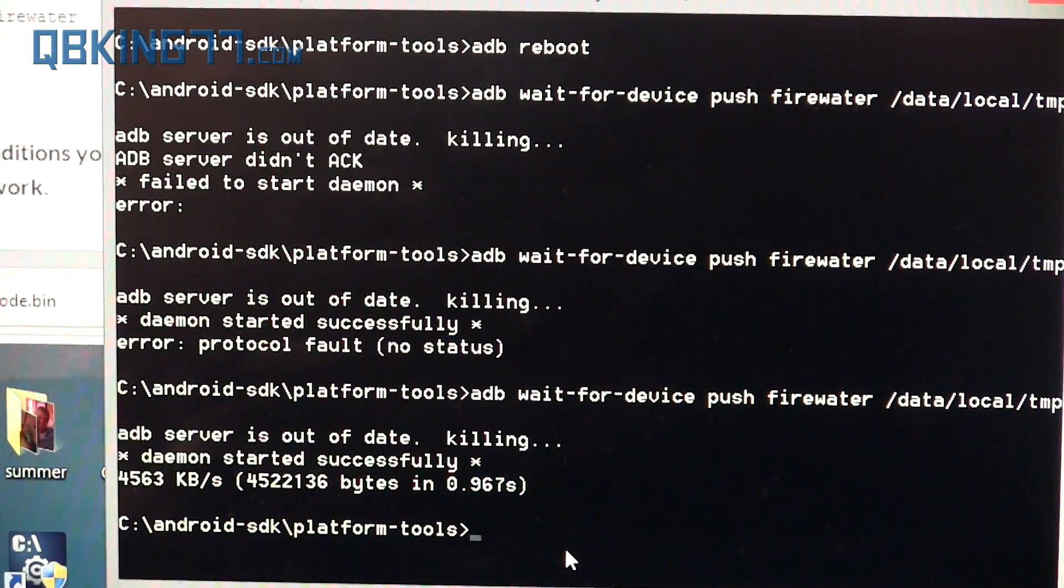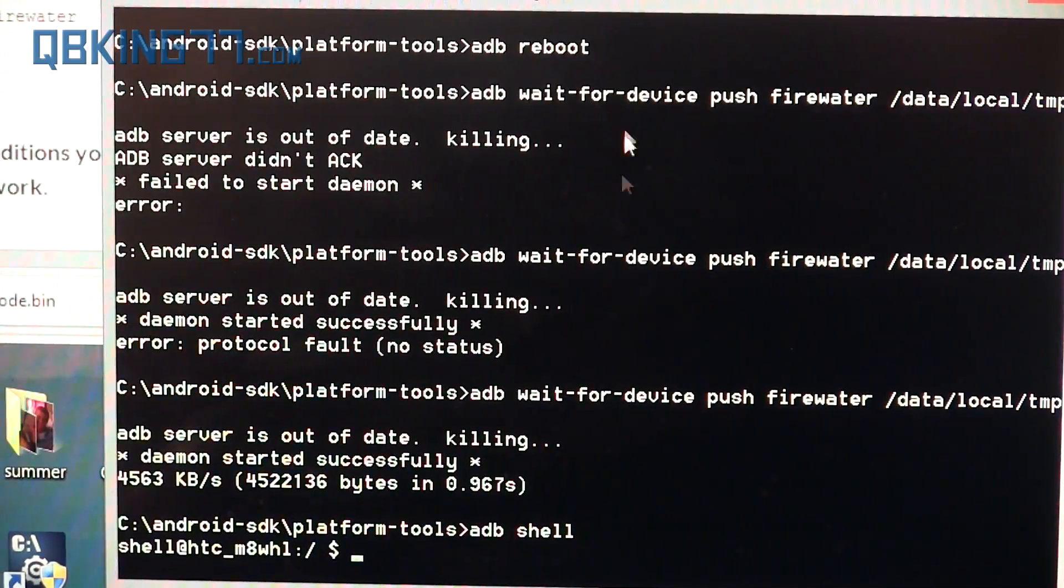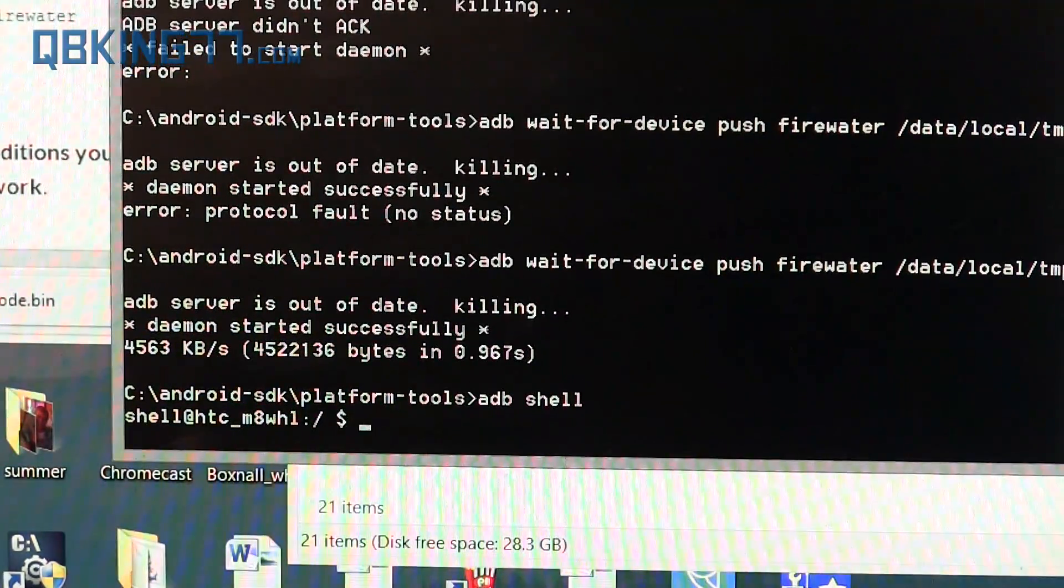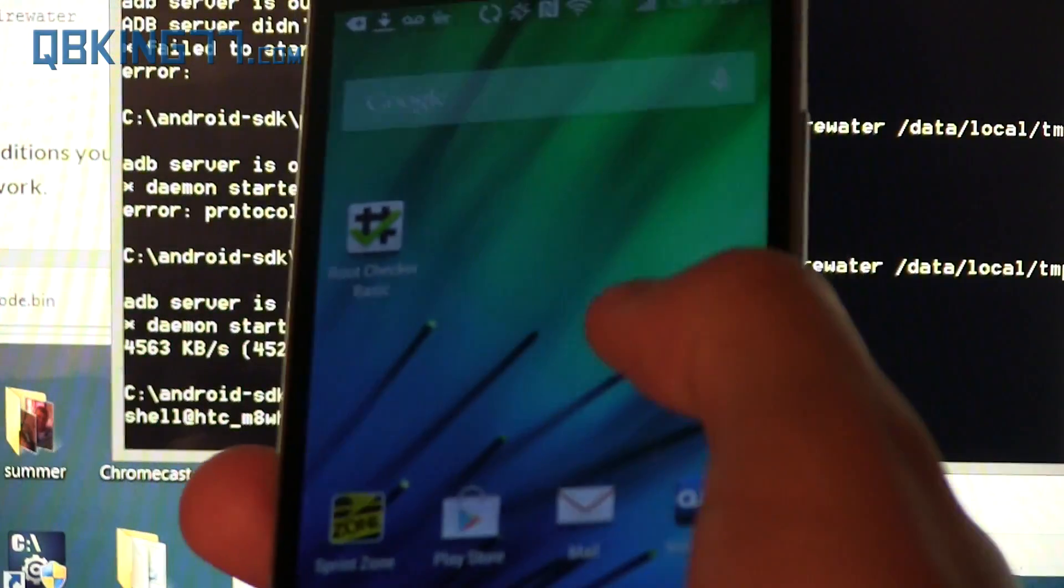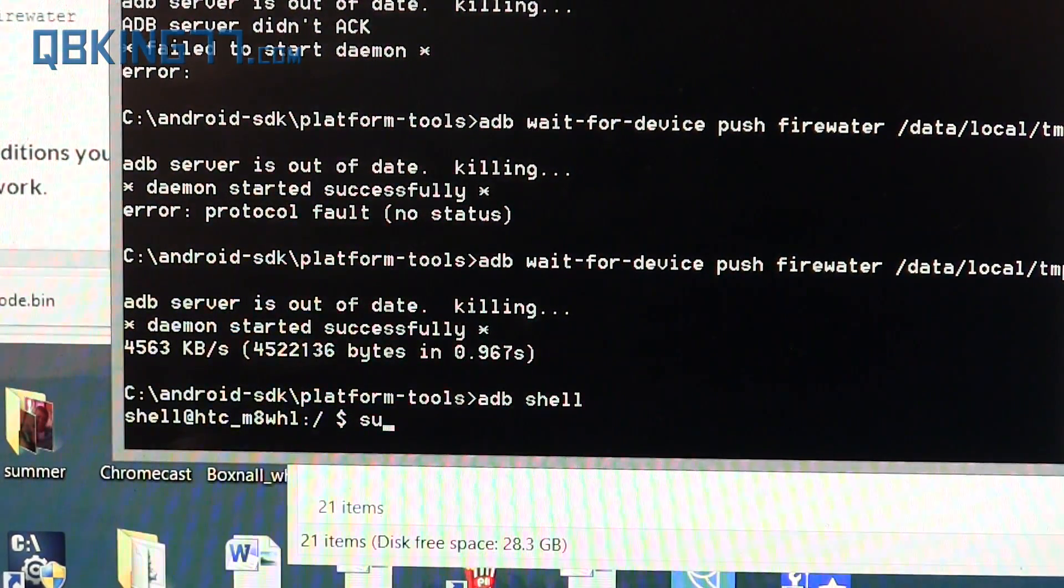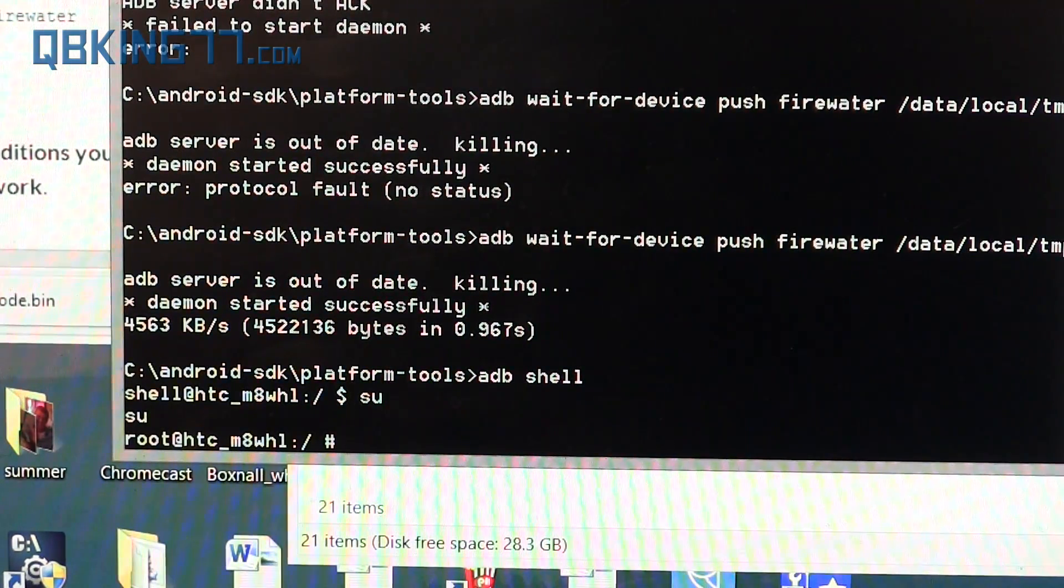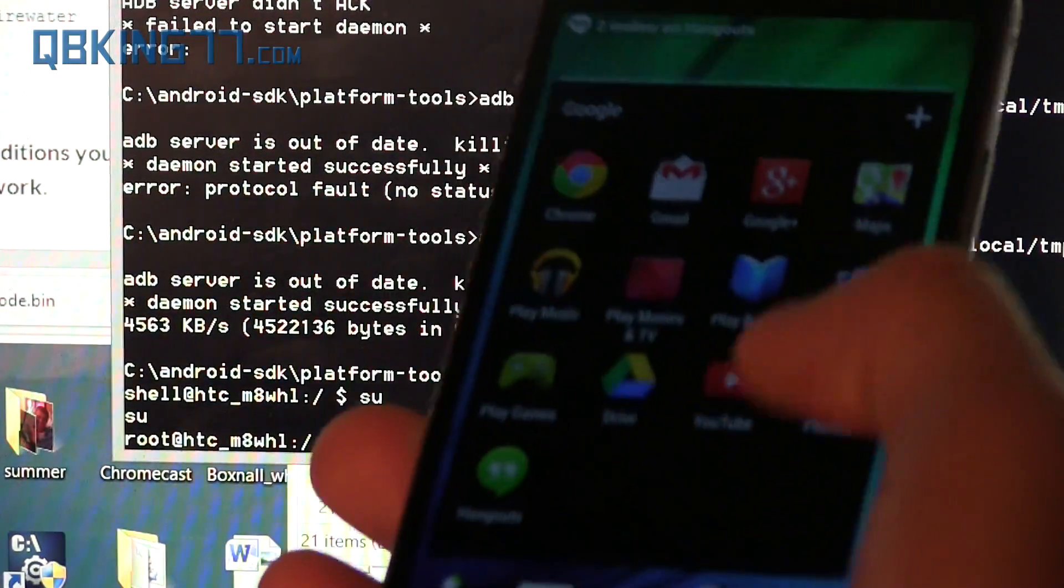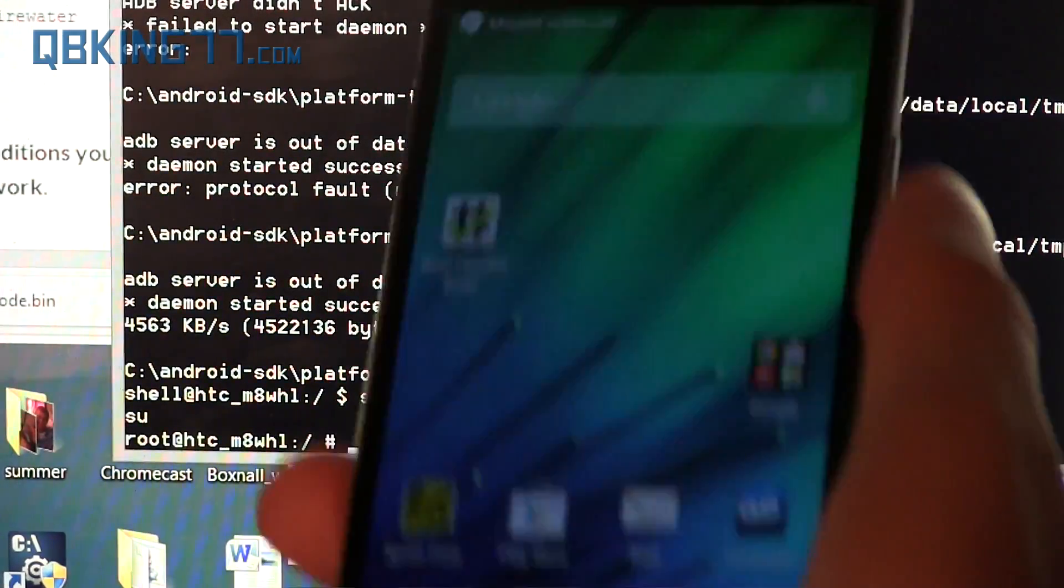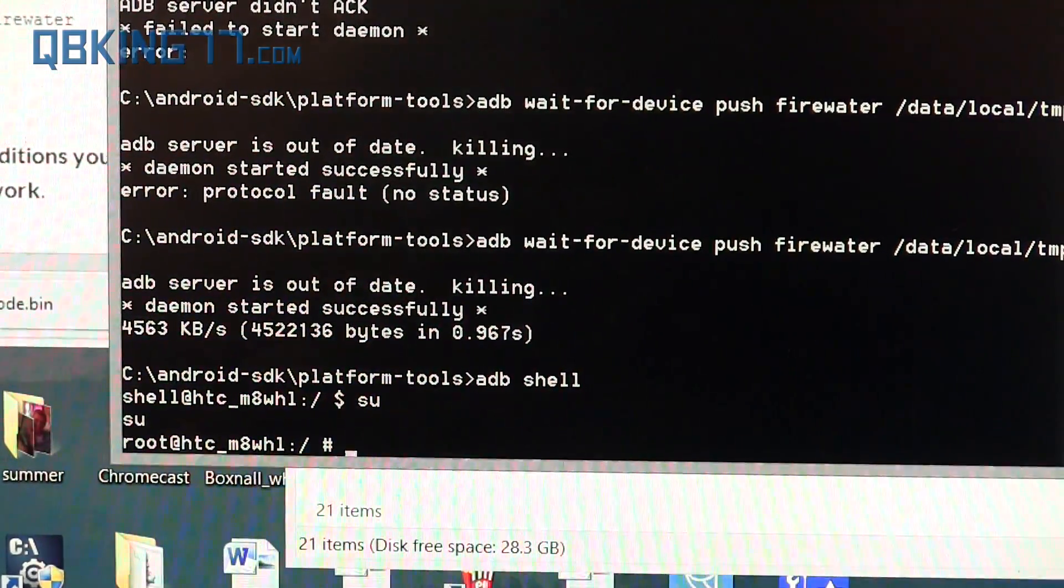Let's type ADB space shell and press Enter. You want to grab your phone at this point because you're going to want to allow superuser permissions on your device. Type SU and press Enter. It's going to give you superuser permissions. Make sure you press Grant on your phone. I already accepted it on my phone, but make sure to allow superuser permissions on your device.